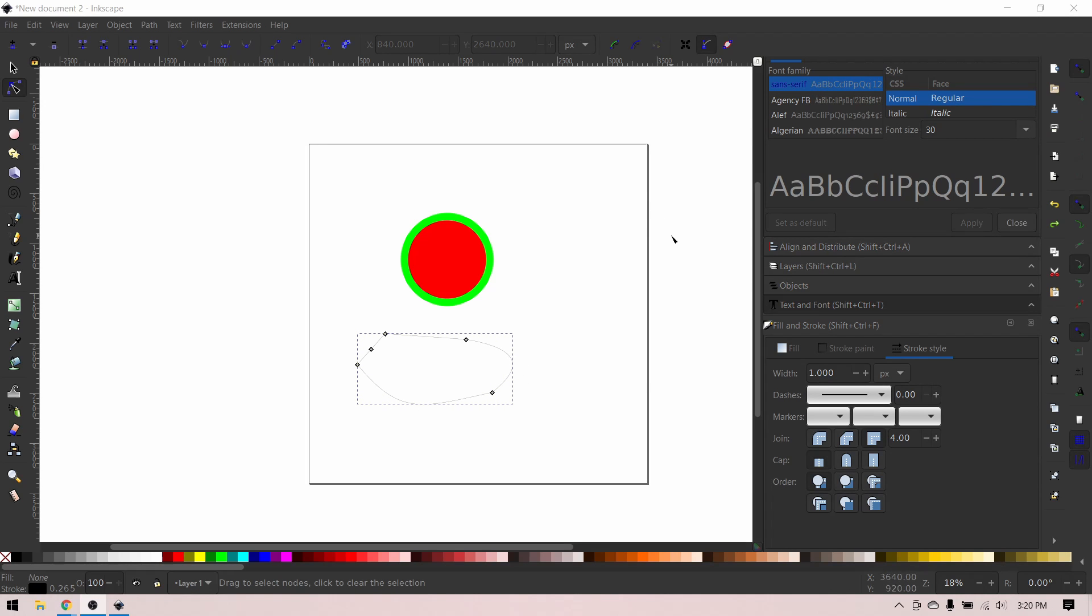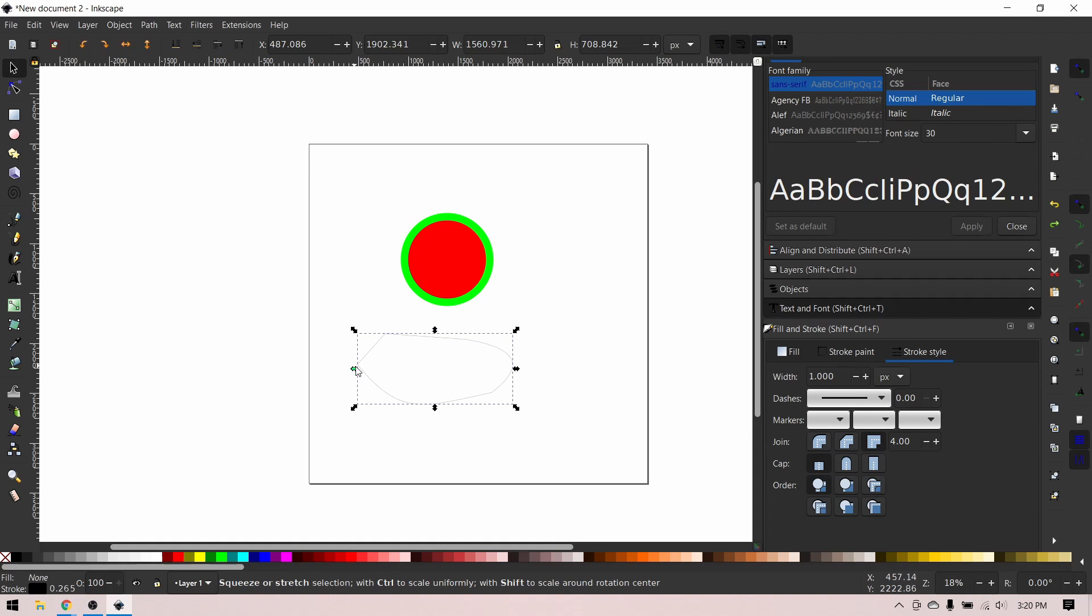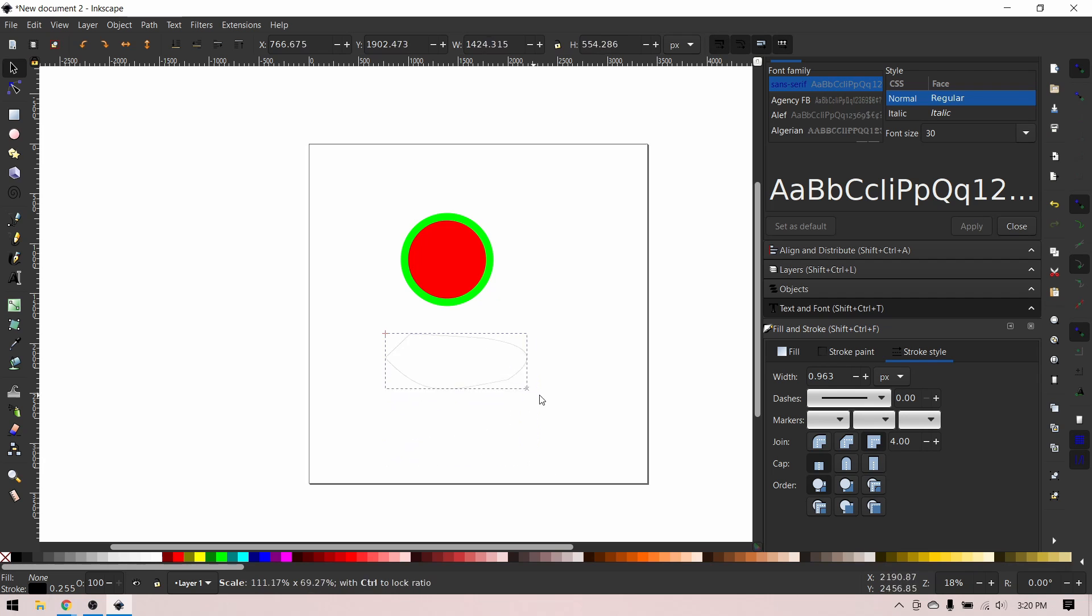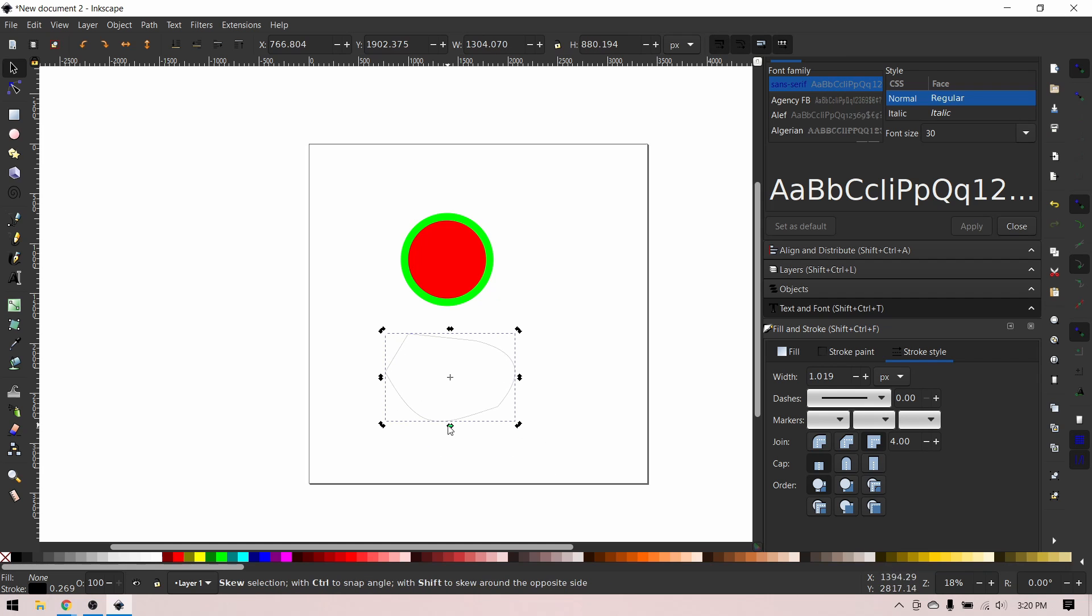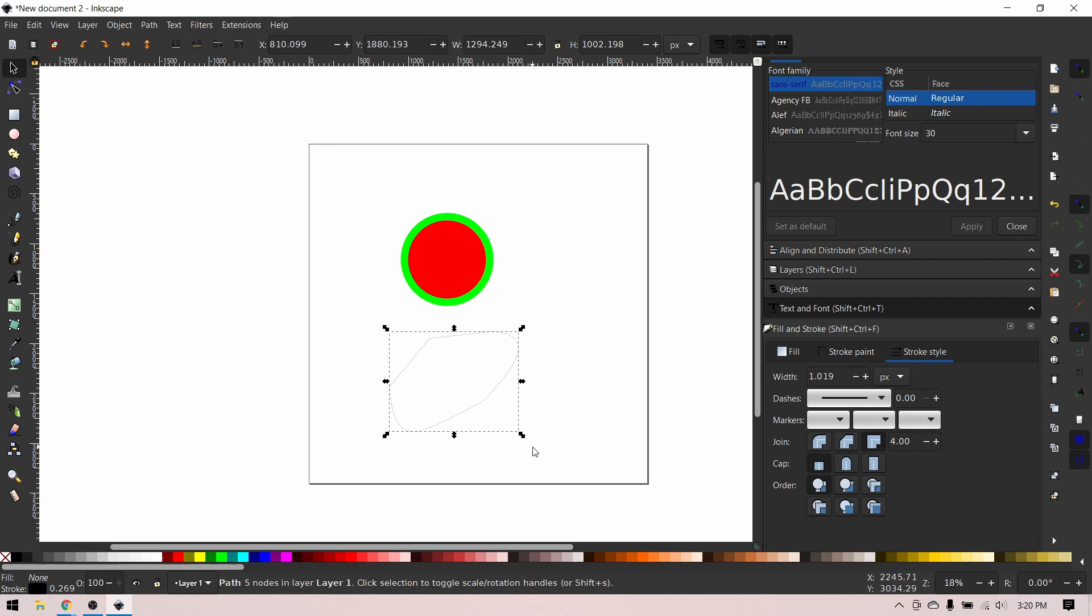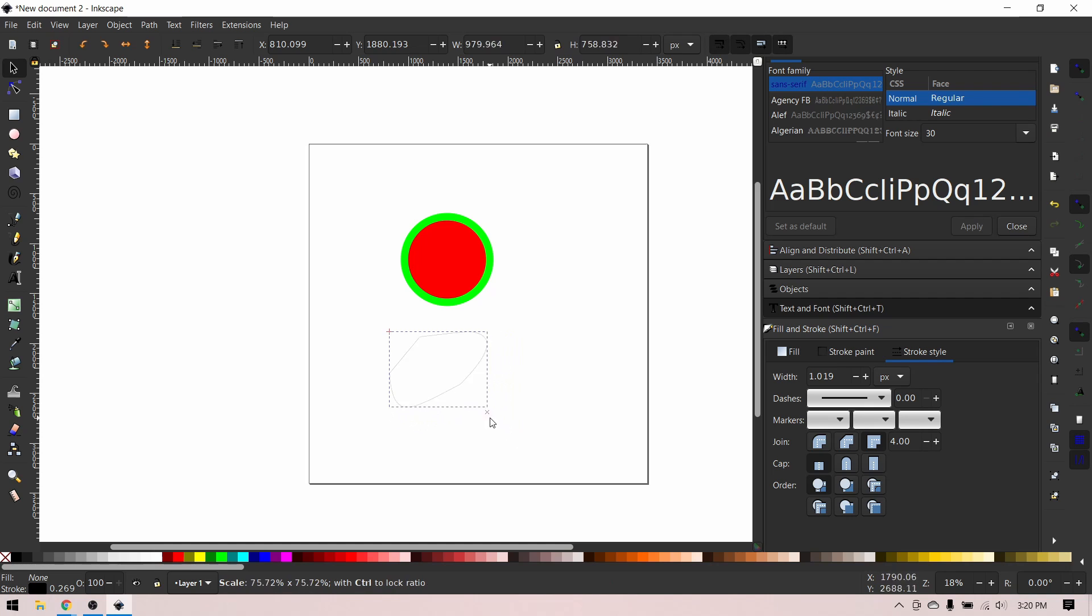You can also manipulate your path with the select tool. Use these arrows to stretch or squash it, these arrows to scale it, or you can click on the path and use these arrows to add perspective to it or rotate it. If you want to keep an object's aspect ratio intact while scaling it, hold Ctrl.